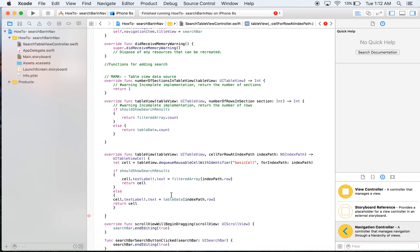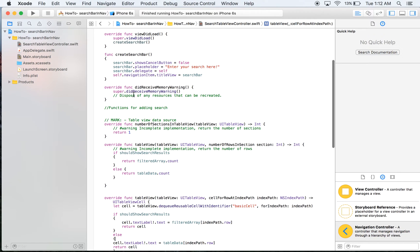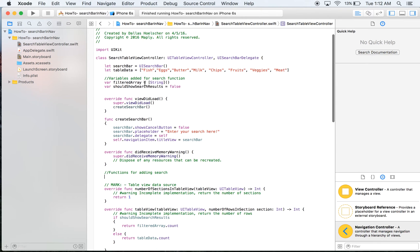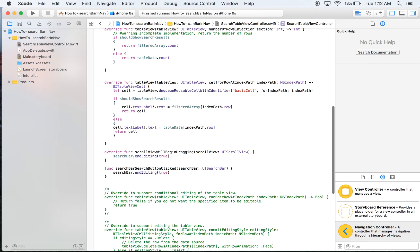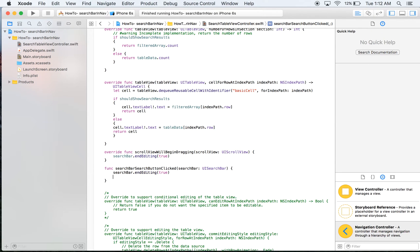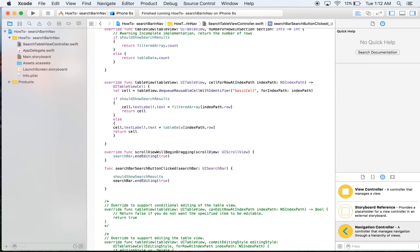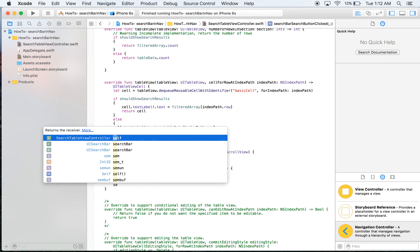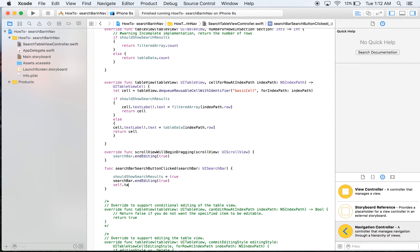We need to add a couple things. We're going to go up to the functions for adding search. You'll see there's a search bar delegate called searchBarSearchButtonClicked. If the search button is clicked, we need to set shouldShowSearchResults to true, because if they press search they clearly want to see results. At the end of this we want to reload the table view with self.tableView.reloadData.